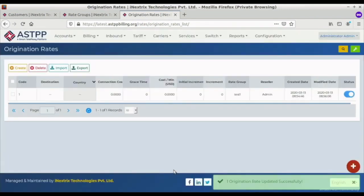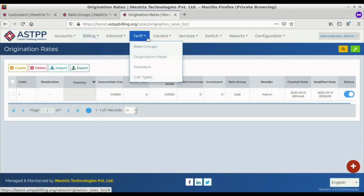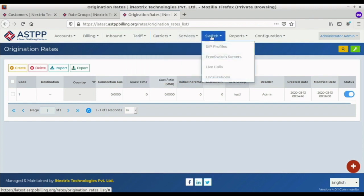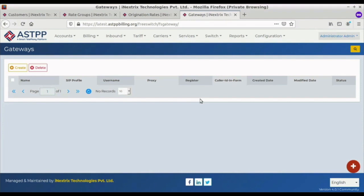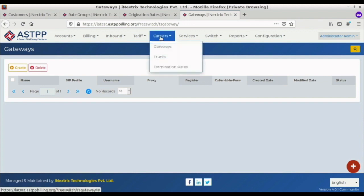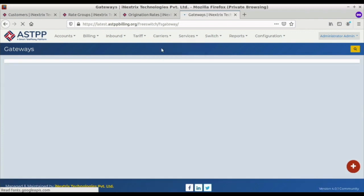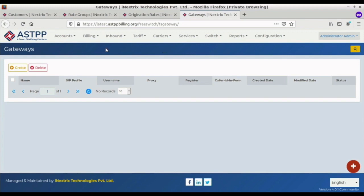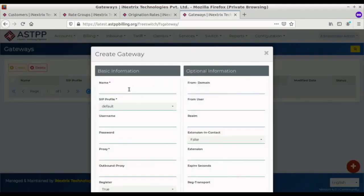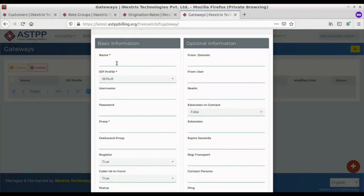We have successfully created our origination rate. After the origination rate, we have to create a gateway. To create a gateway, go to the Carriers section, select Gateways, and click Create. From there we can create a gateway. First, we have to provide a name for the gateway.